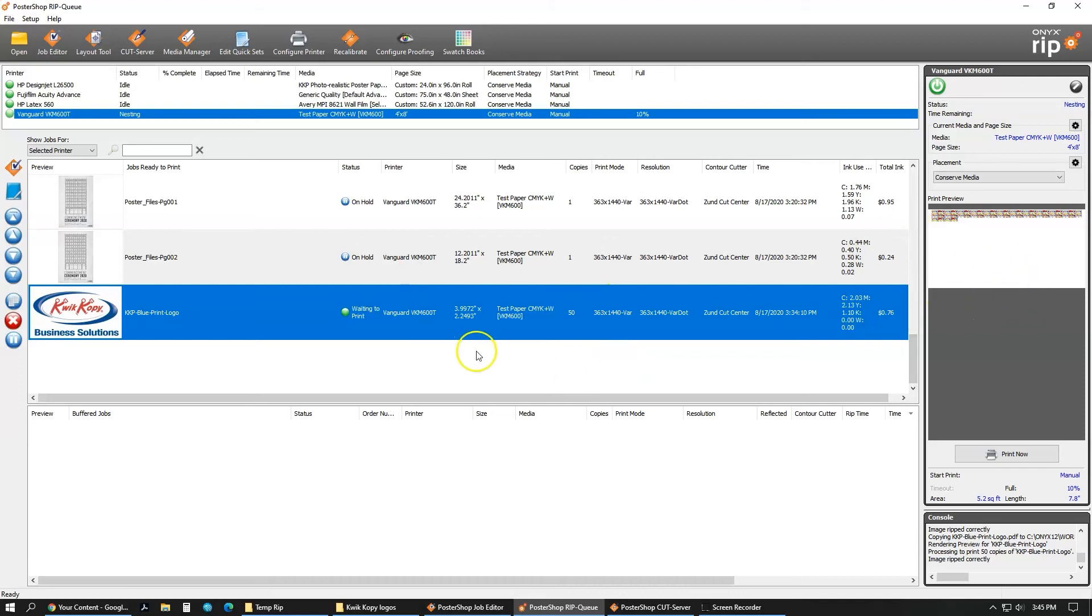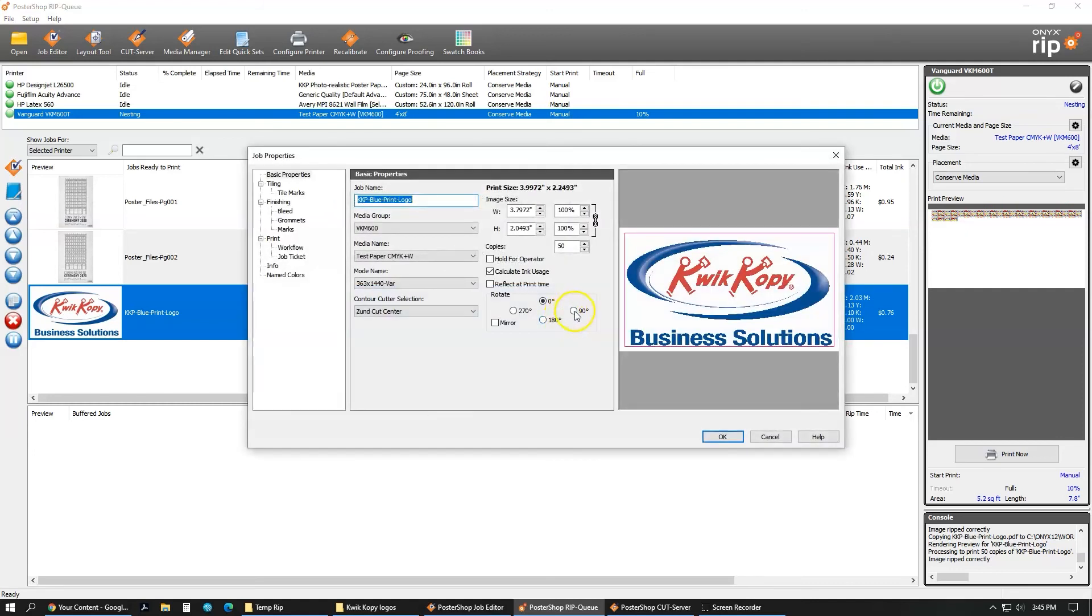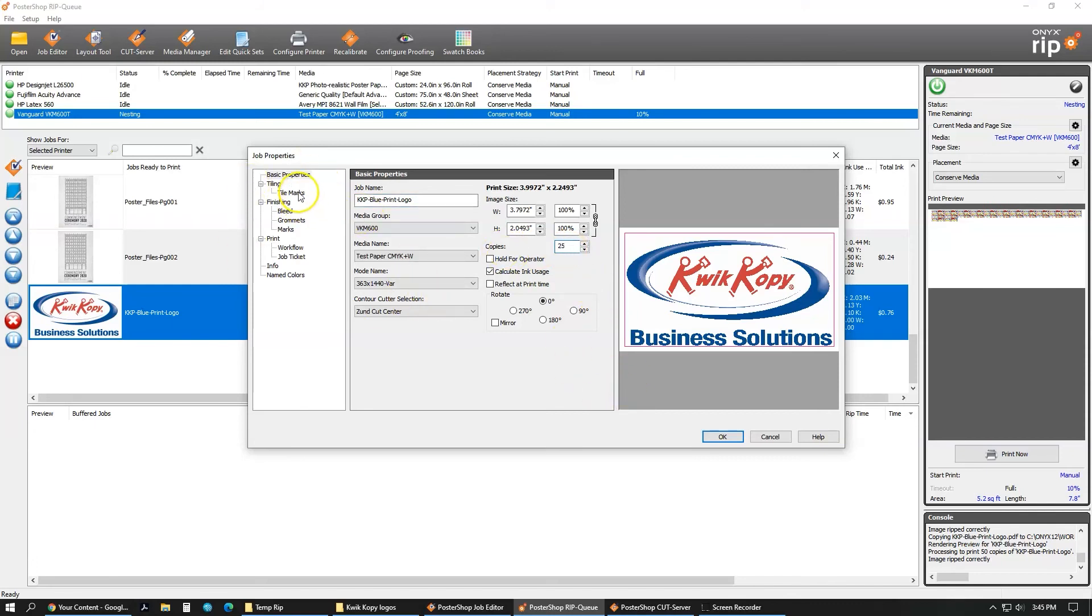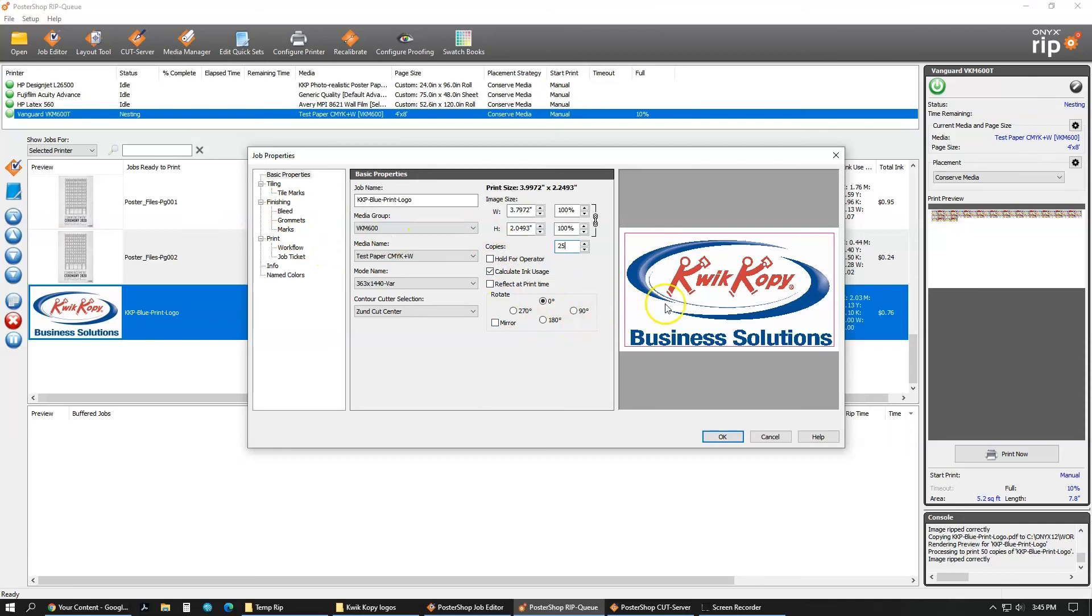And now if I want to change anything, let's say I actually don't need 50, I need 25, you can double-click it, which will open up this job properties. And the job properties right here is copies. I can just change that to 25. This job properties has some basic editing from the job editor. Like you can change your media group, media name, the mode, the cutter. You can rotate it. Just know that if you rotate in here, sometimes if you have the bleed different, it will change where those bleeds are. As in, let's say the left side here was supposed to be a one-inch bleed. As soon as you rotate that, the bottom here at that 90-degree rotation would become one inch.